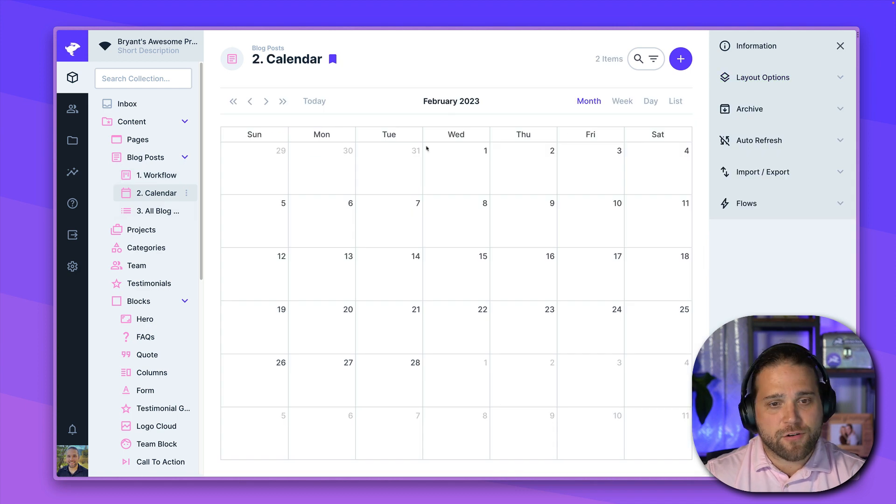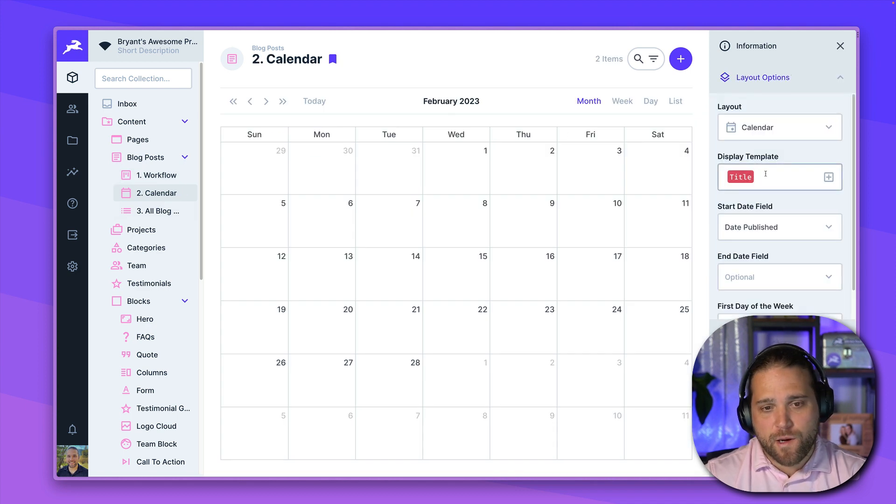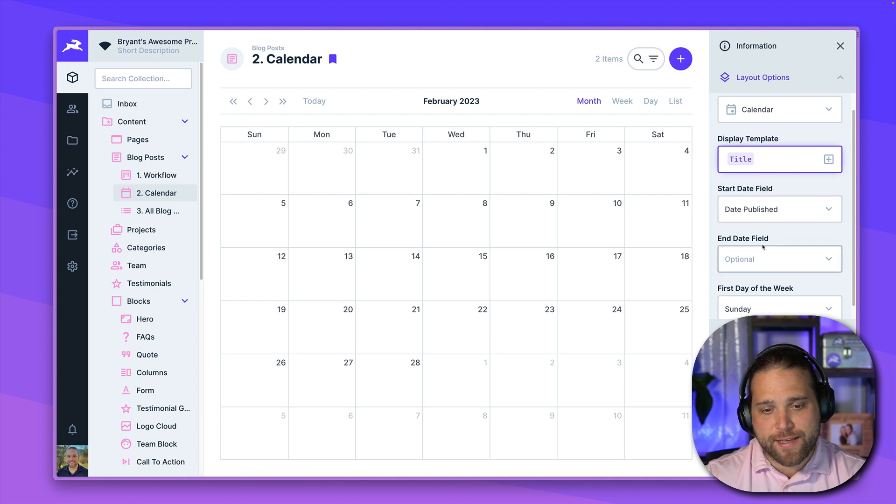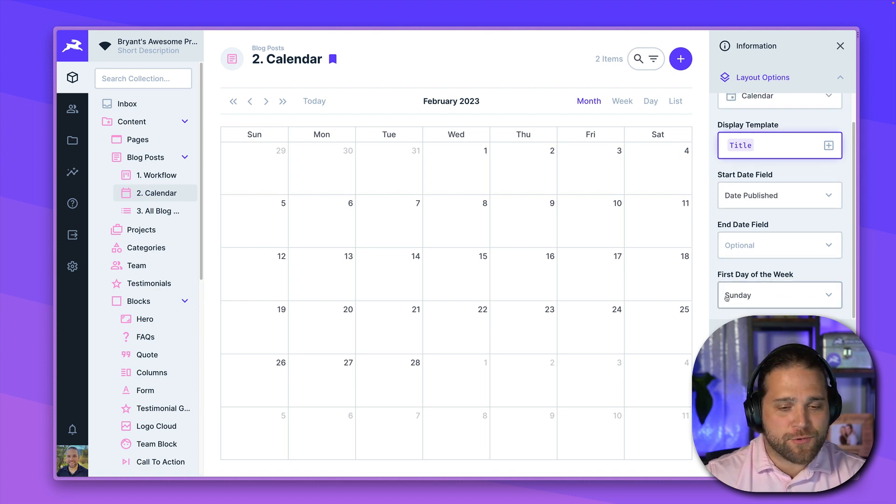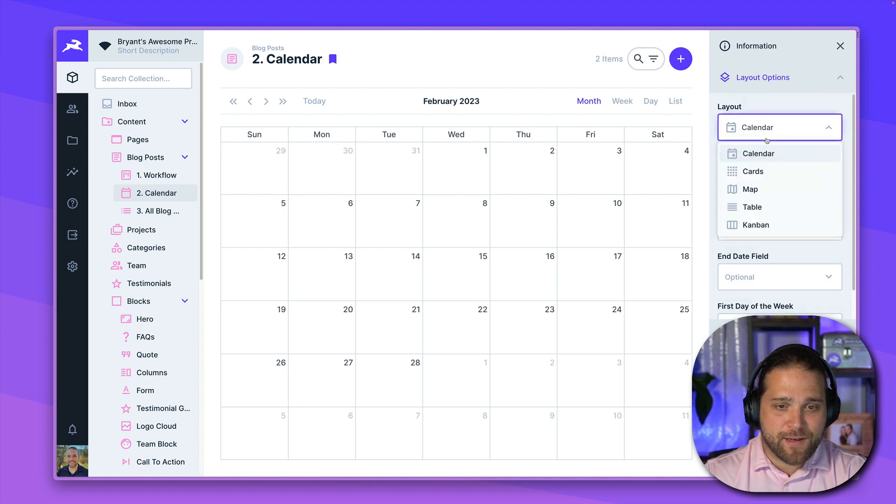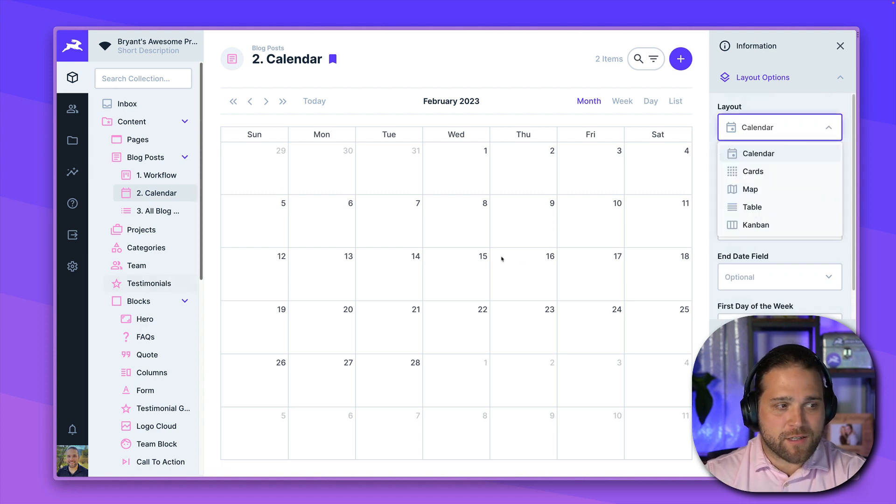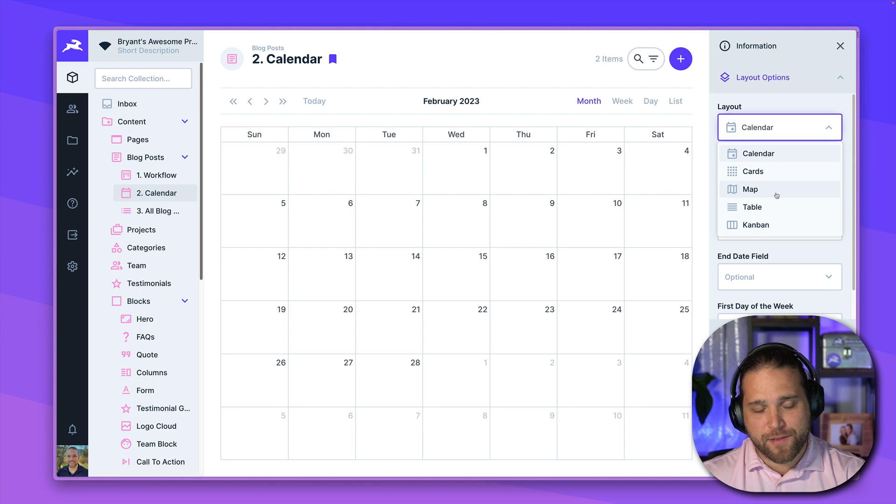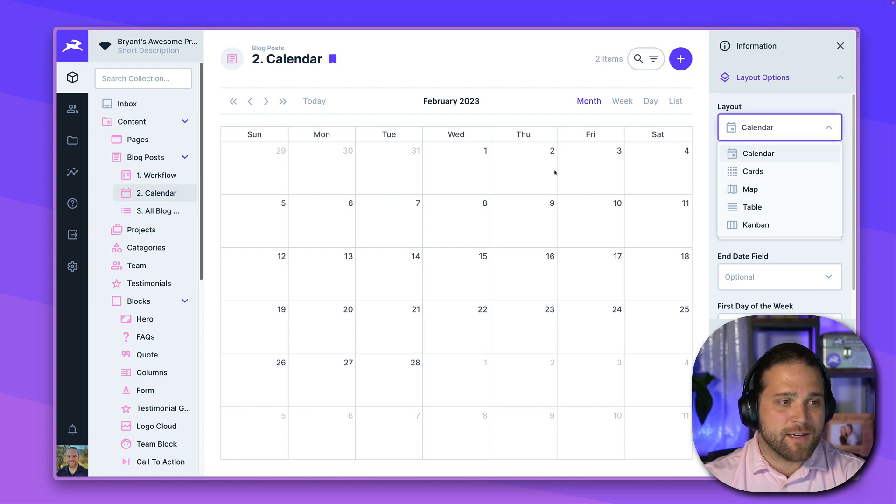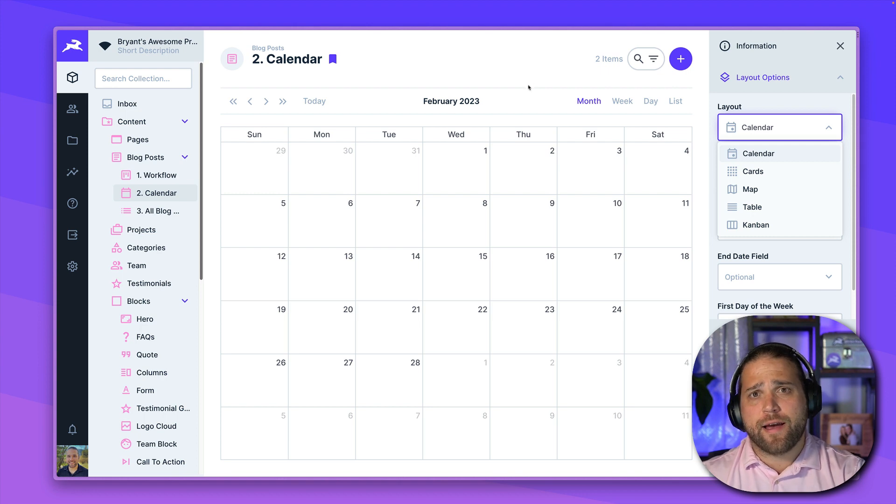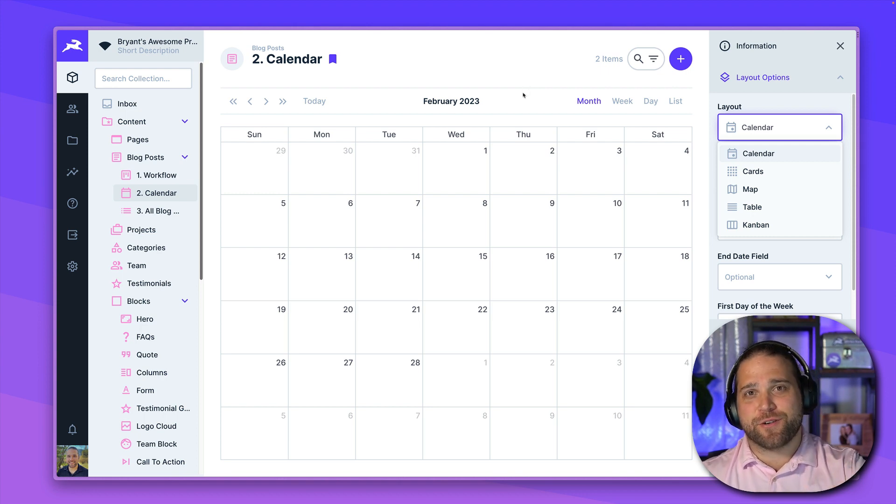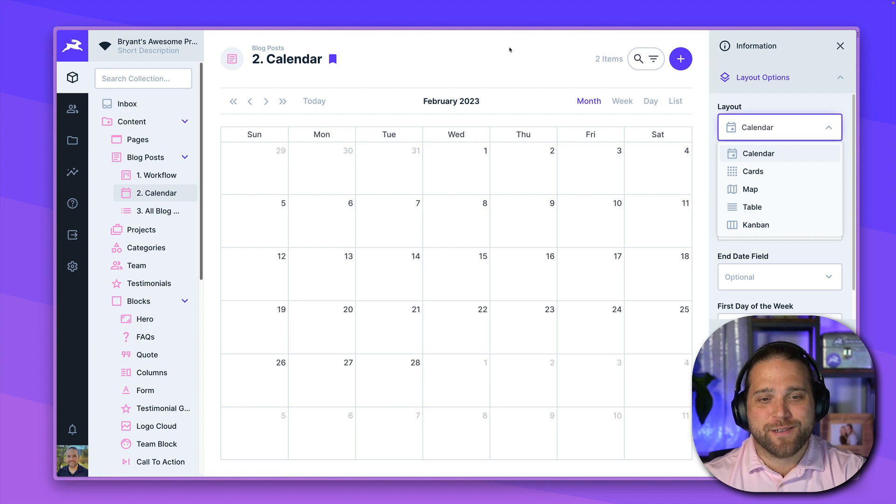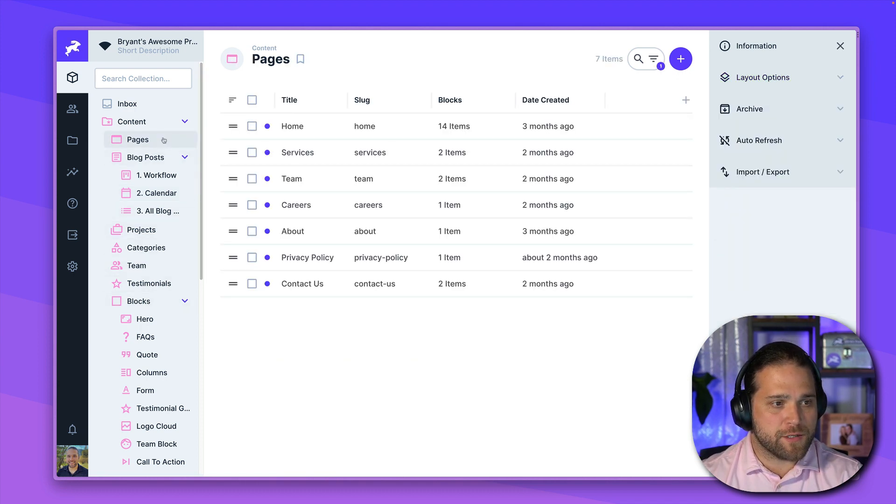The calendar view, I have various options like template titles, what is our start and end dates? When do we start our calendar? And then the map view gives us places on a map. Very nice, very handy. I use it quite a bit for my own project where I have a directory of sign shops that are across the US.